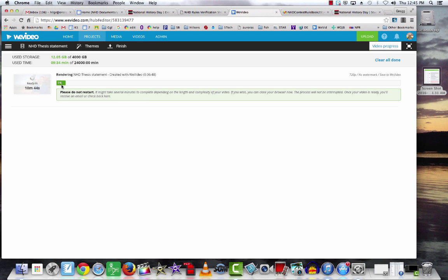But if it seems to be taking a while, understand that you've done everything right. You're uploading a nine and a half minute video to the web. It's going to take a little while. I'm going to pause right now and come back after it's finished.